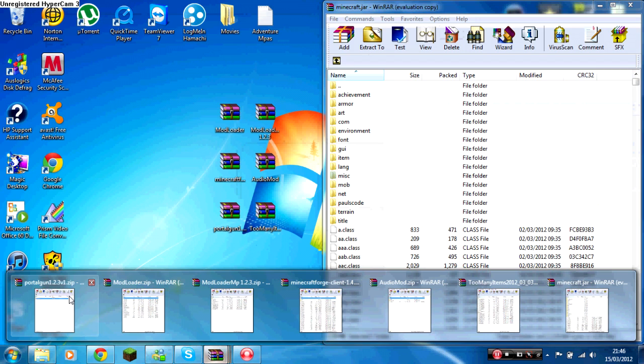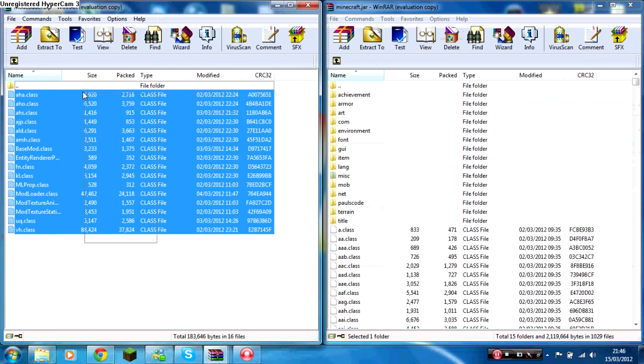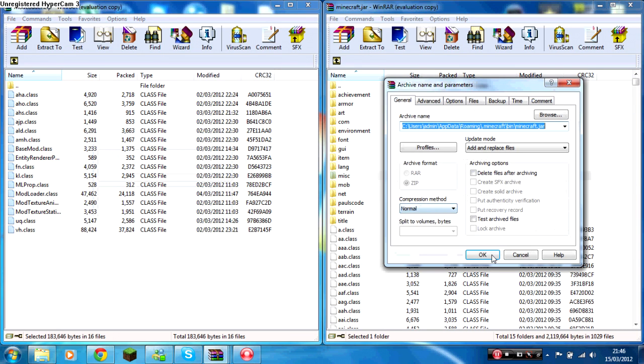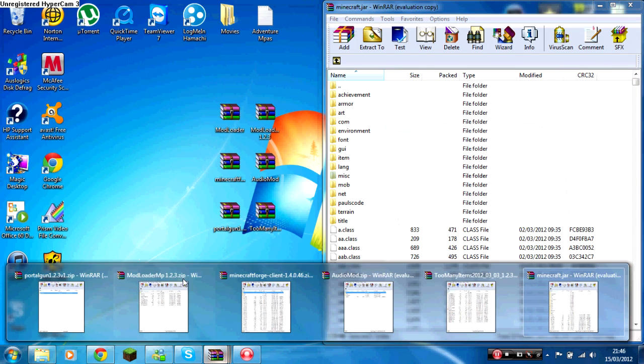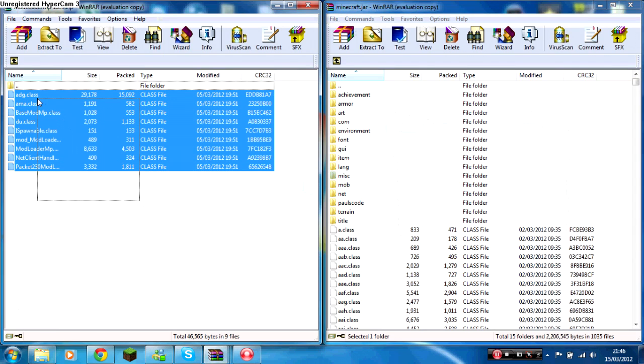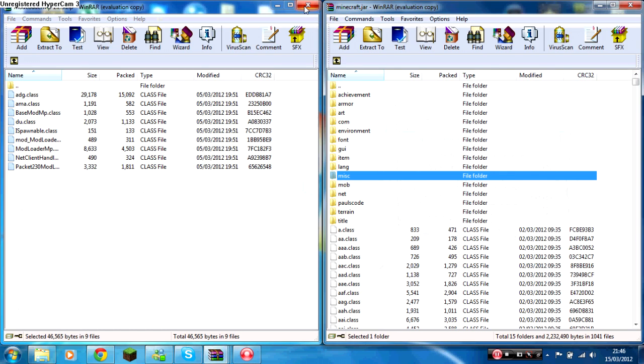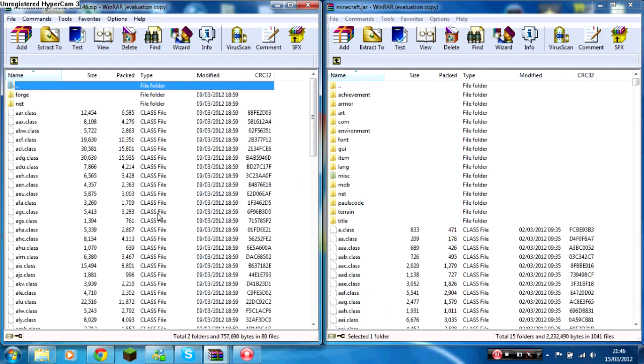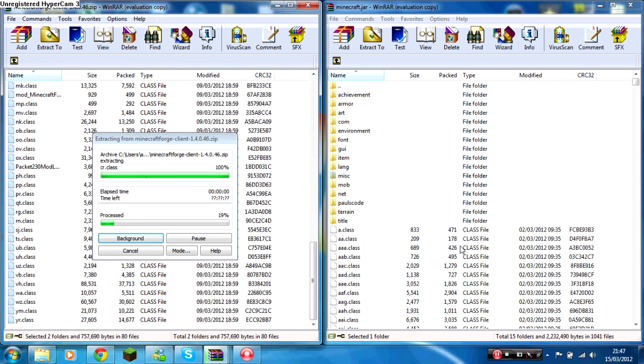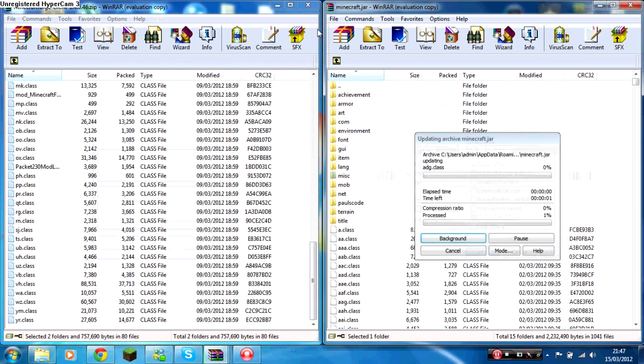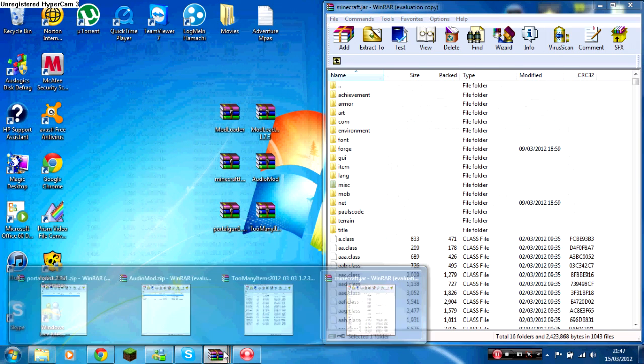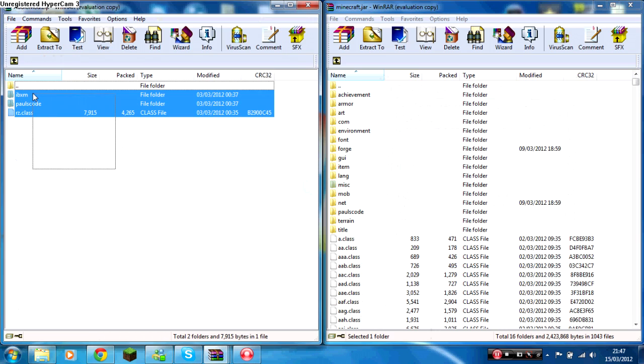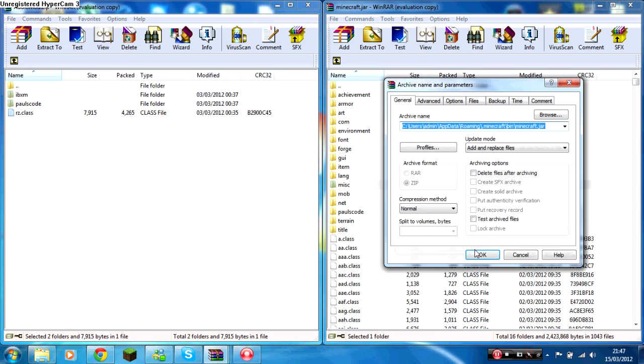And then you just want to slowly drag and drop all the class files over, all of them apart from Portal Gun, that's left last. So you do Mod Loader, Mod Loader MP, then Minecraft Forge, drag and drop, click OK, and you've got Audio Mod. OK.